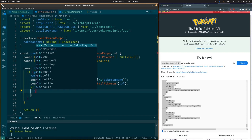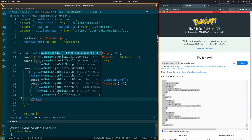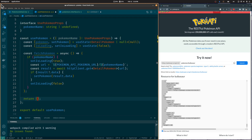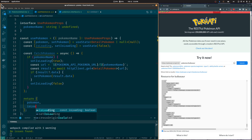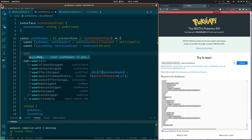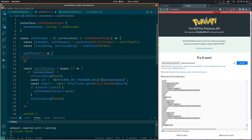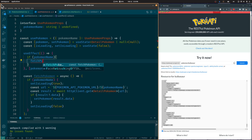Finally, we are going to set the Pokémon state and set IsLoading to false. With this, we can return the Pokémon object and the IsLoading boolean states from this hook. We also need to add a UseEffect hook so we call the FetchPokémon function each time the Pokémon name prop changes, calling the function only if the Pokémon name prop holds a value.